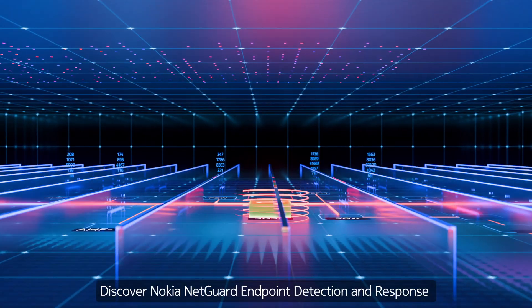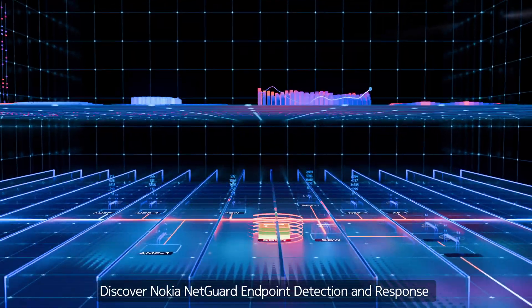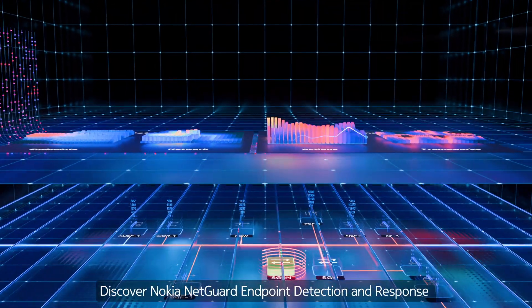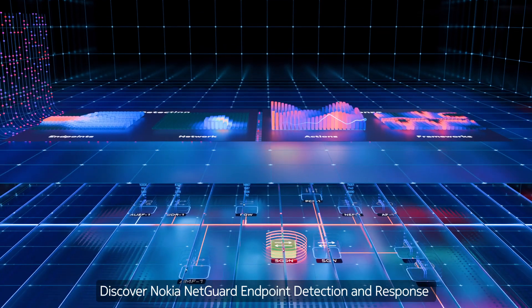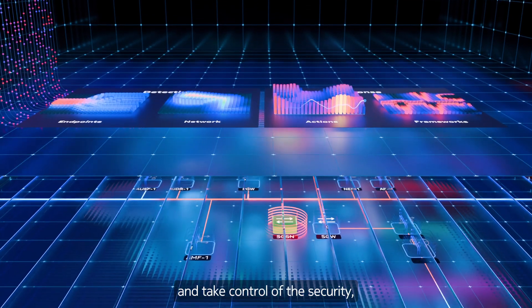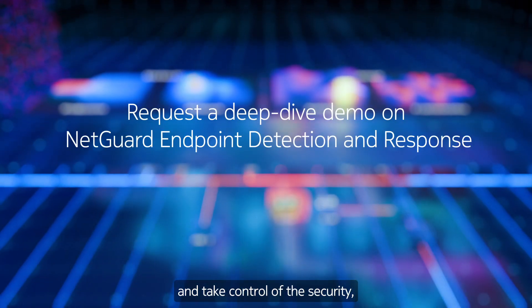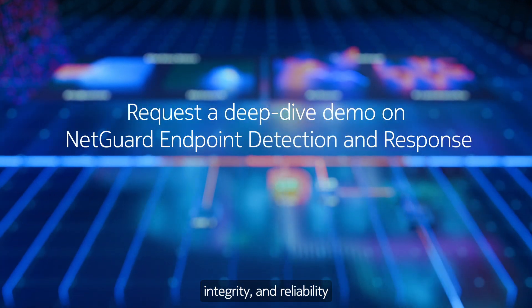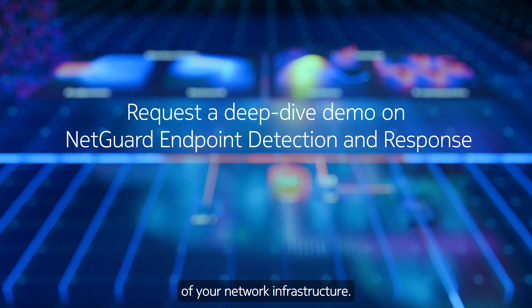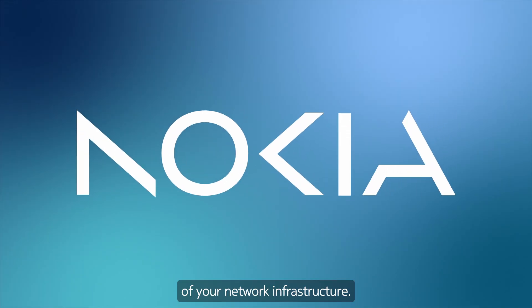Discover Nokia NetGuard endpoint detection and response and take control of the security, integrity, and reliability of your network infrastructure.